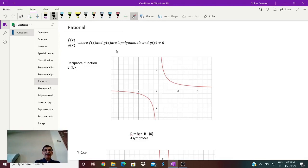Hello everyone, welcome back to our series on understanding calculus. Today we will continue our discussion on functions.